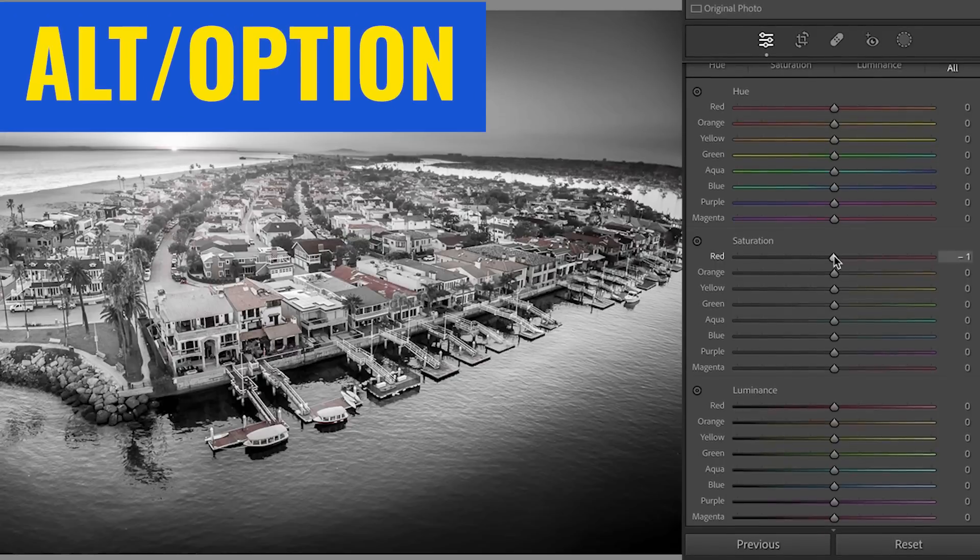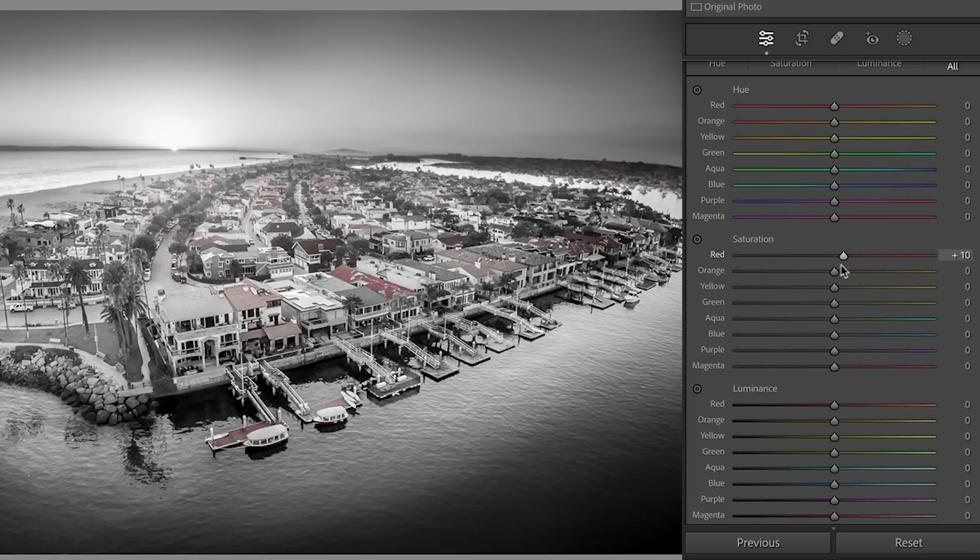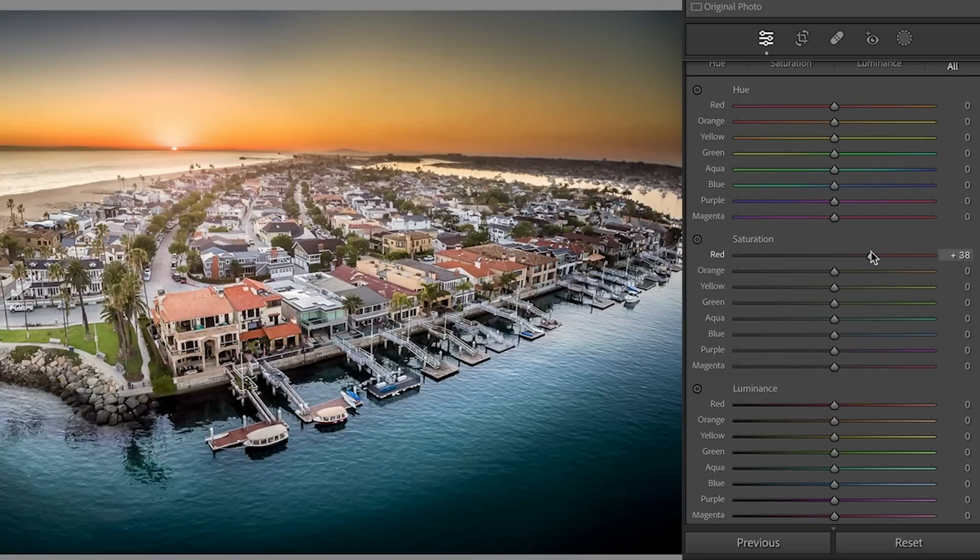Here's the new feature. If you hold down the Alt or the Option key, it will hide all the colors except for the color that you're moving right now. We're doing saturation. We can see just the reds. So I can make those adjustments, release them.